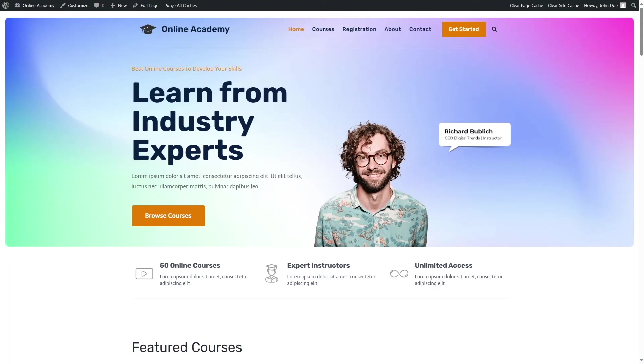That is how you can create live online classes on your LearnDash site using Zoom. We hope this video was helpful. If it was, give it a like and subscribe to this channel for more helpful videos on WordPress. Thank you for watching — see you next time!